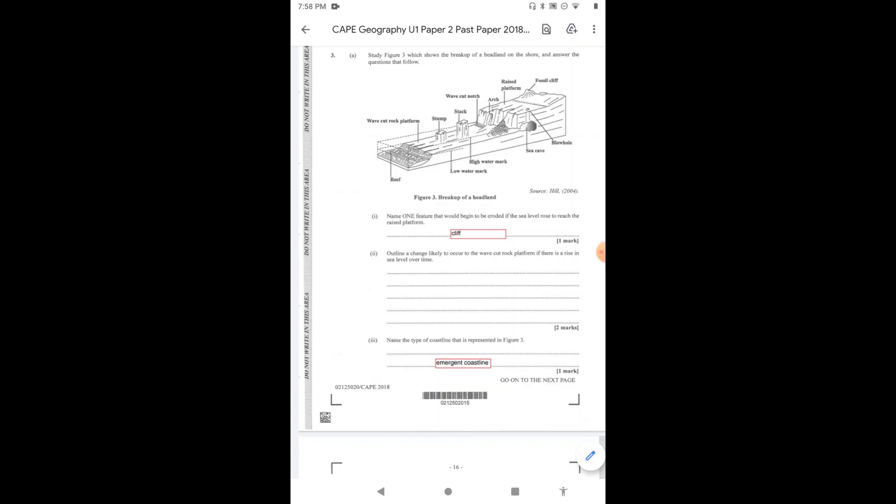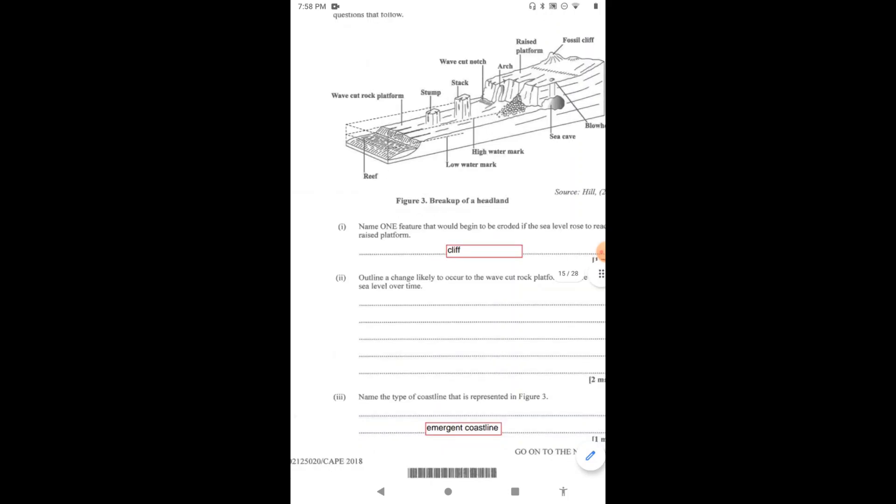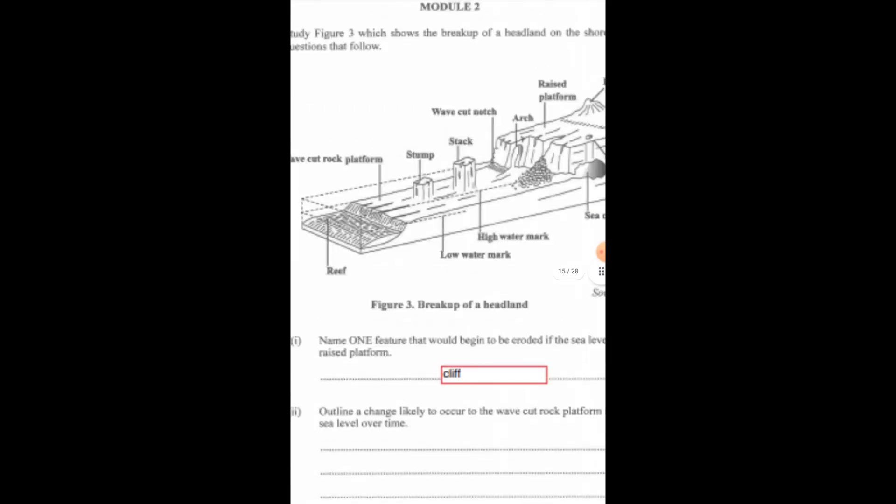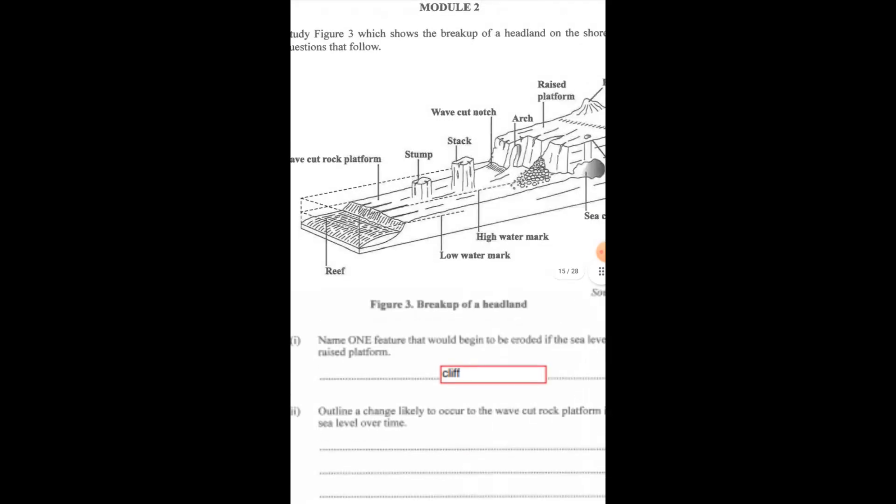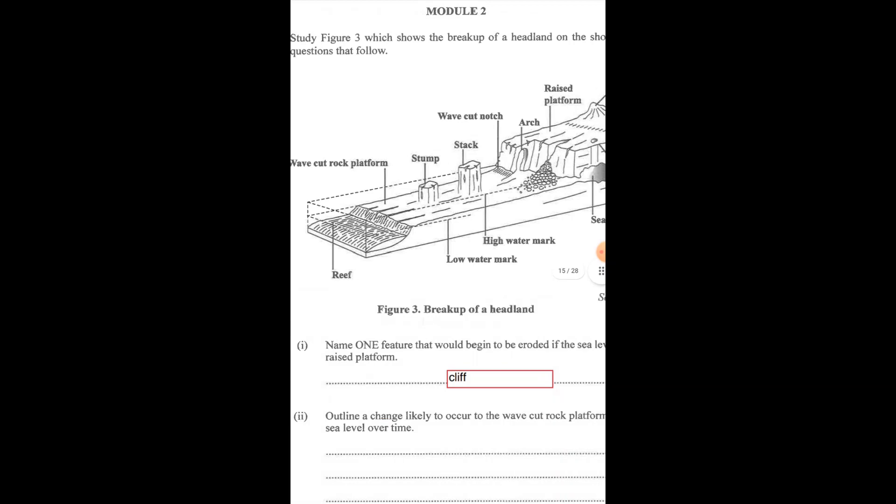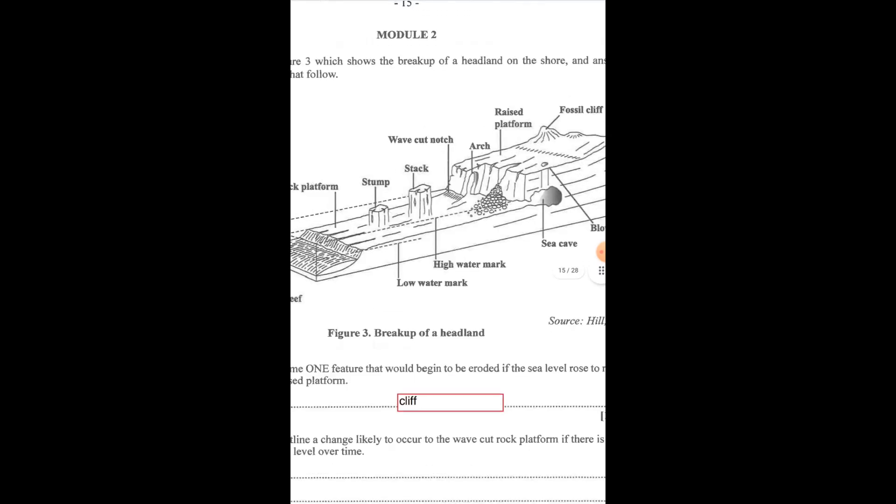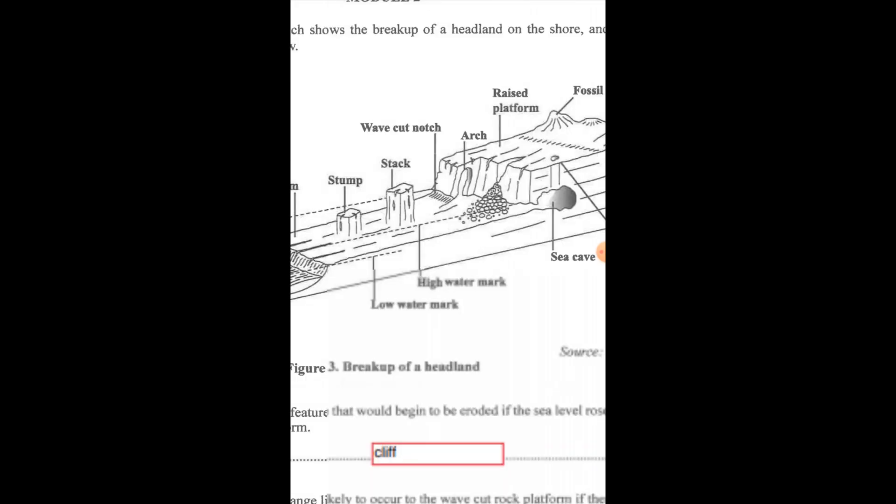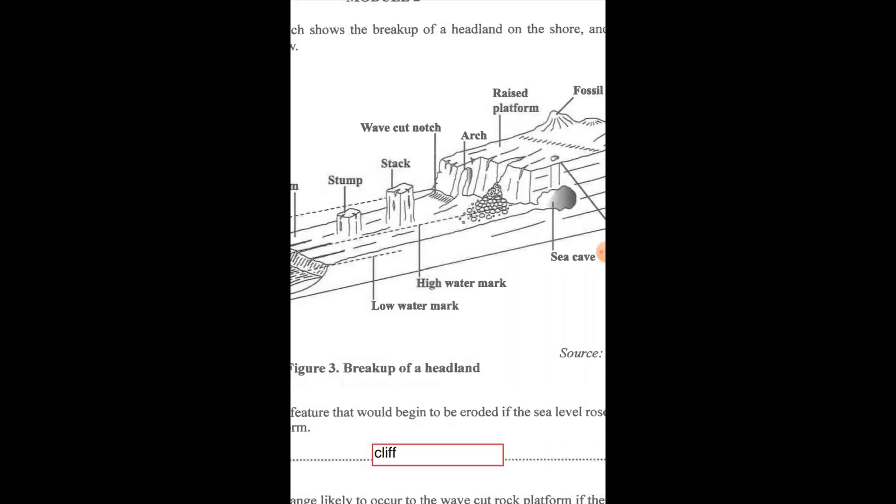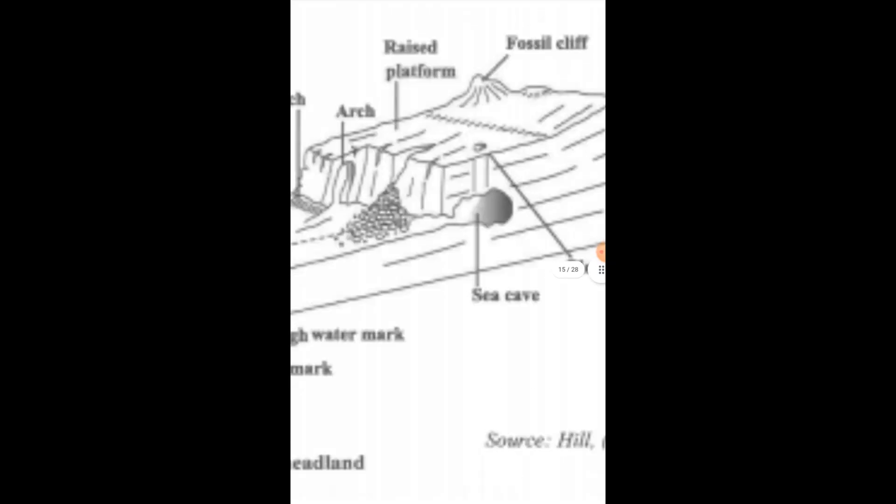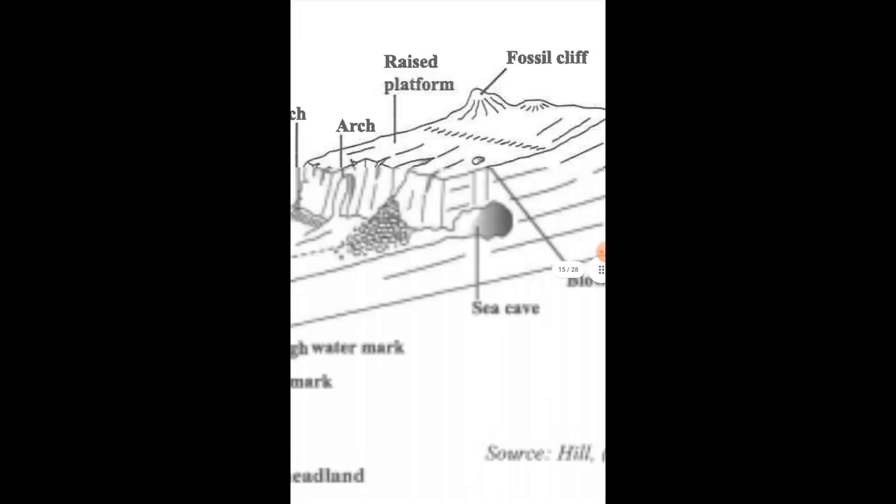Question 1 asks that we name one feature that would begin to be eroded if the sea level rose to reach the raised platform. I'm going to zoom in a bit. Now if the sea level rose to reach the raised platform, what will happen is that the cliff would start to erode. So once it reaches the raised platform, the cliff would definitely start to erode.